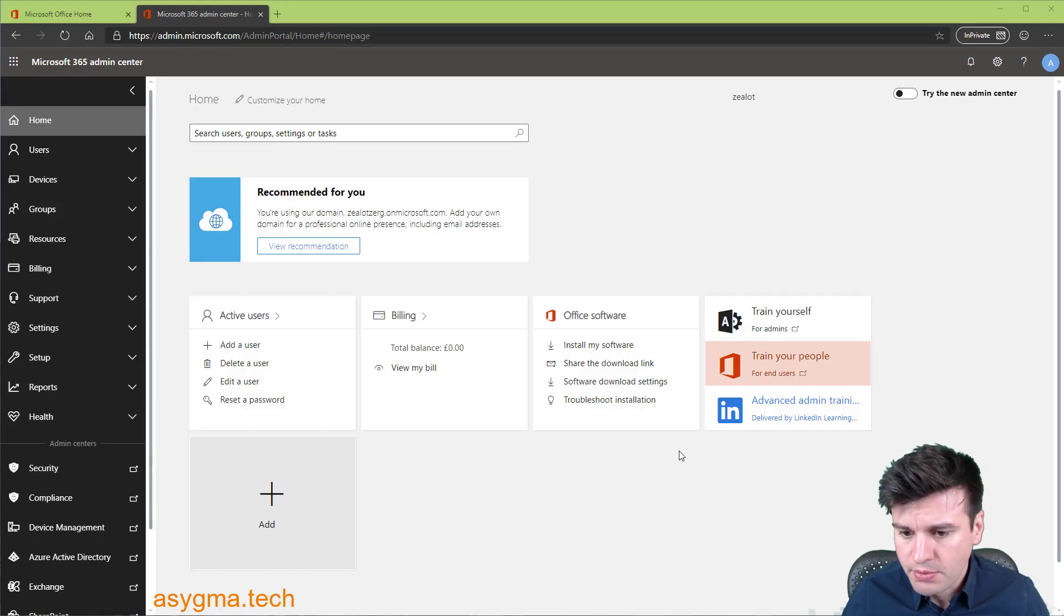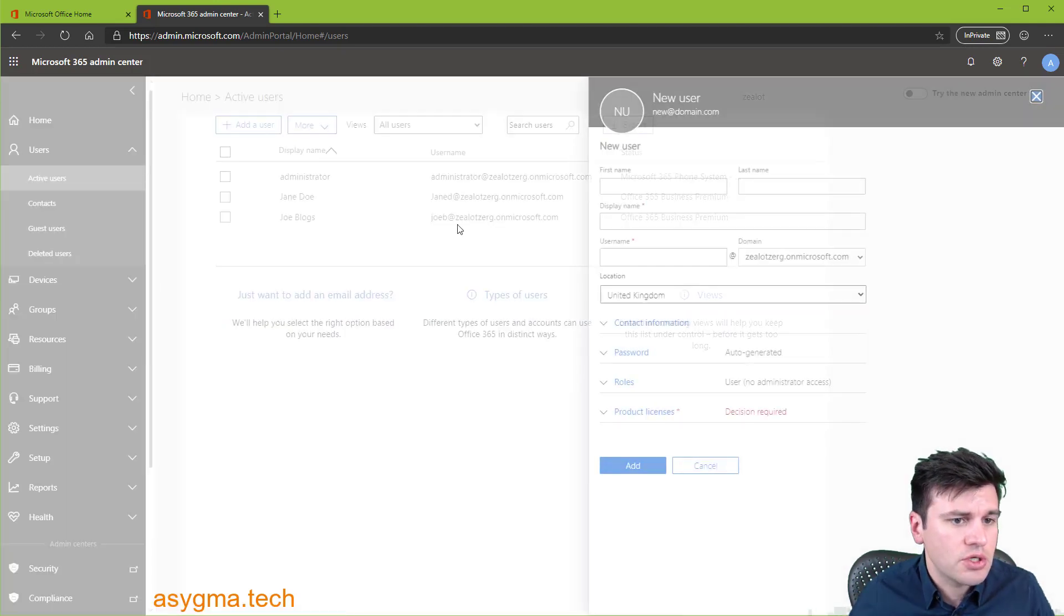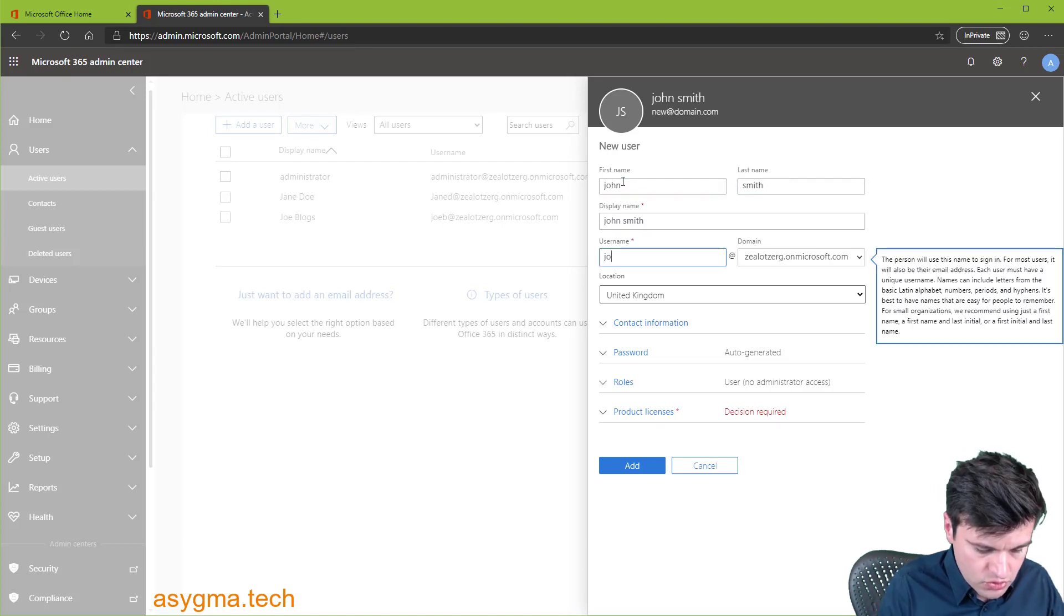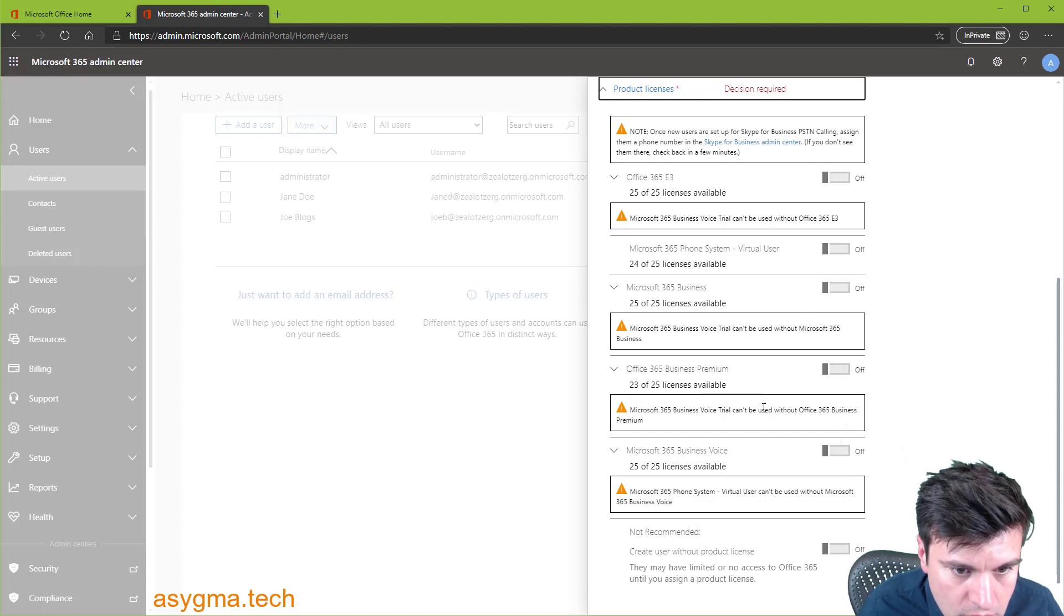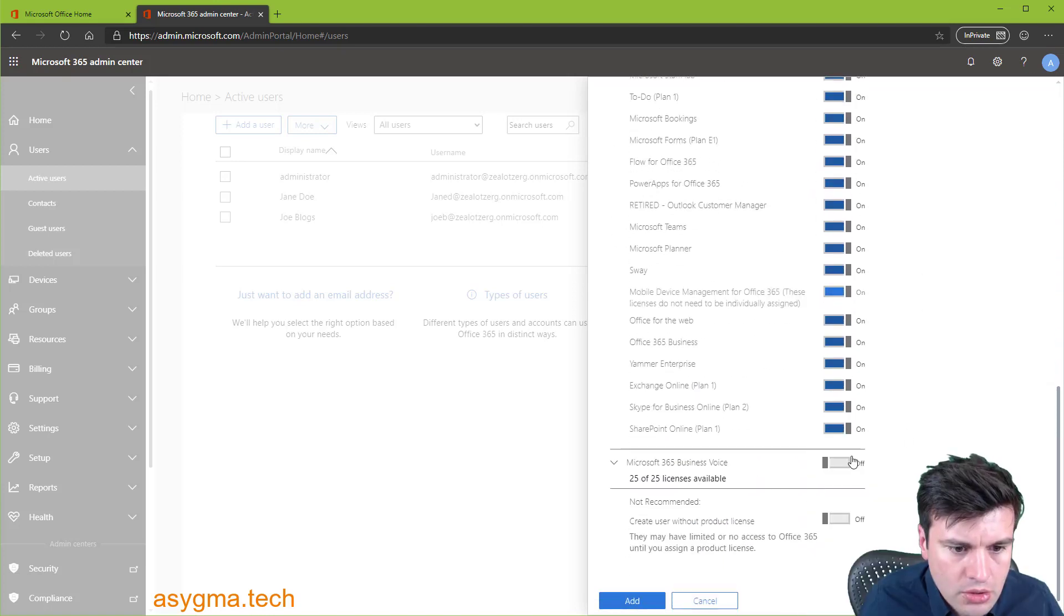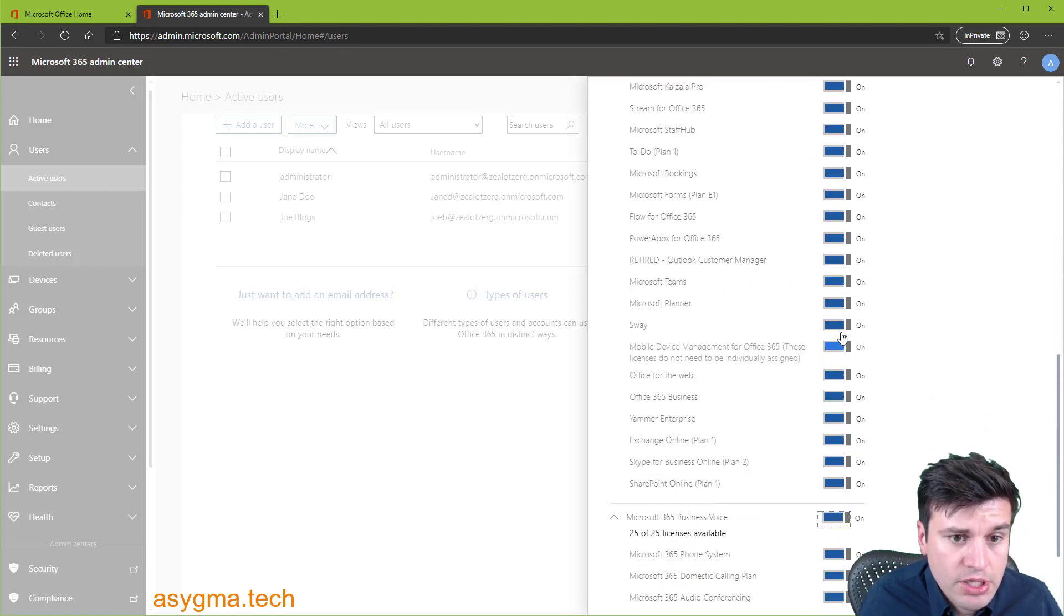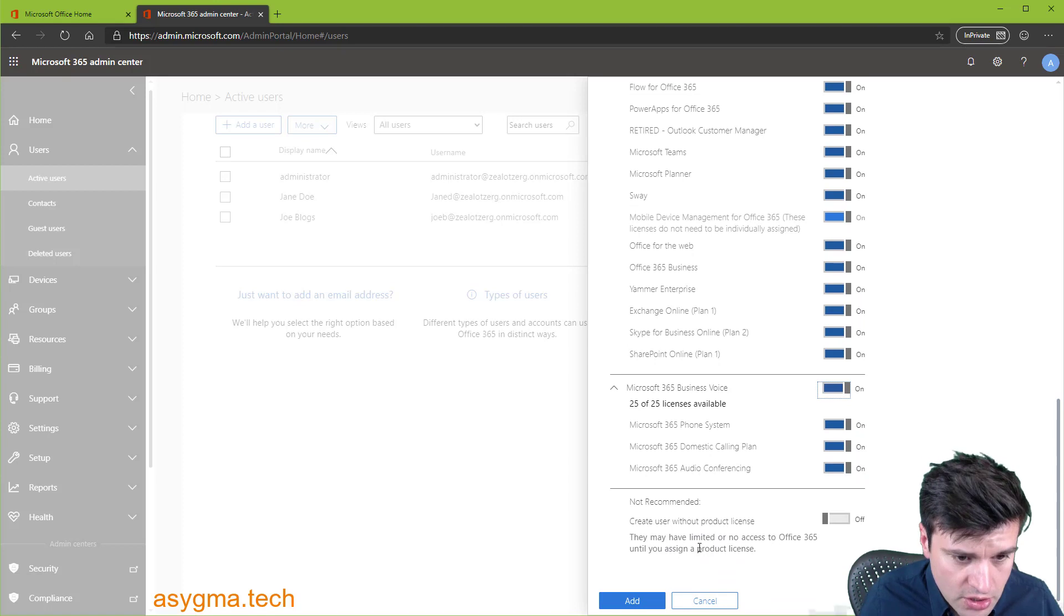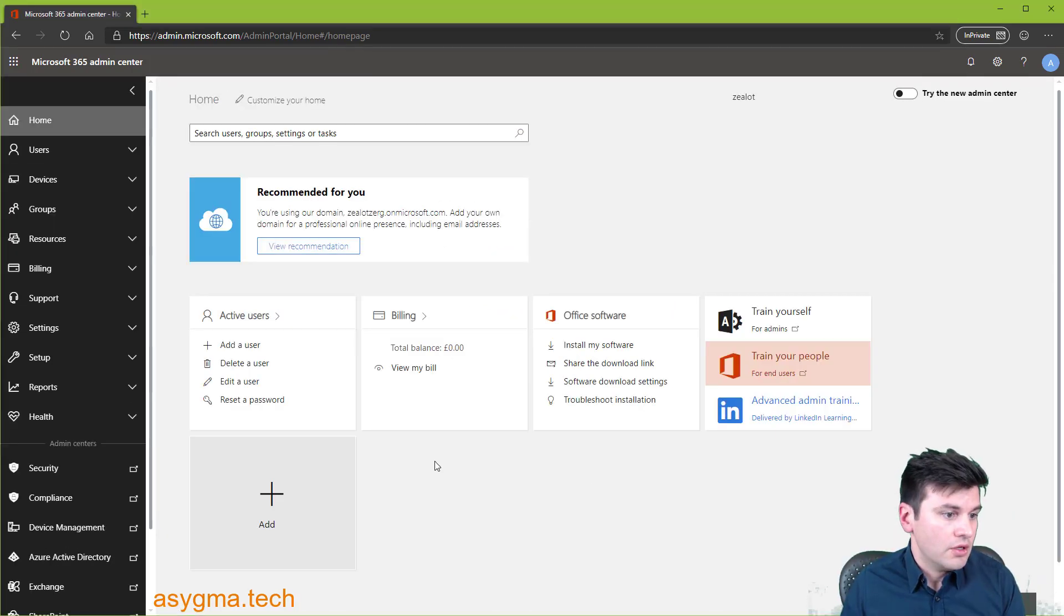Now we need to create some user accounts and assign licenses to them. So we go to users and then active users, add a user. So let's say we're going to create someone called John Smith. And then product licenses. So here we're going to do business voice. So enable both Office 365 Business Premium. And once we enable it, then we can enable business voice. Business voice on its own doesn't work. You need to enable both. So we're going to add this, add it to the user. And voila, we have the user here.